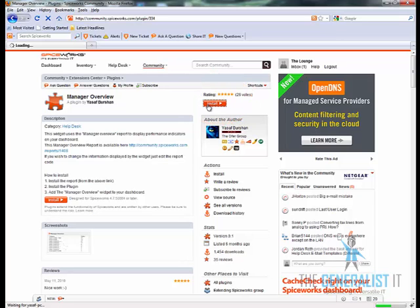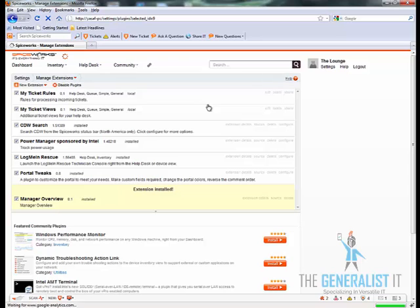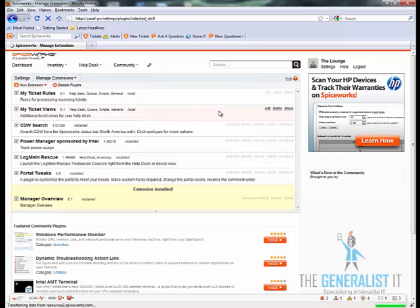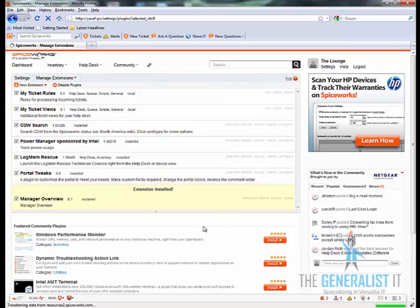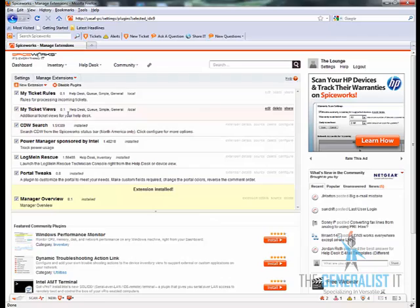The plugin itself has no configuration options. The customization is done on the manager overview report itself. We will cover that part shortly but first let's see the plugin in action.